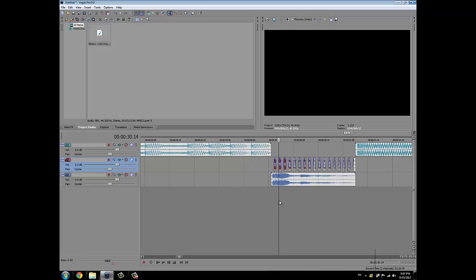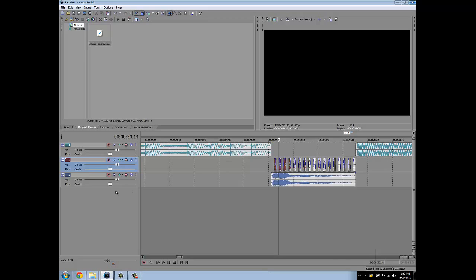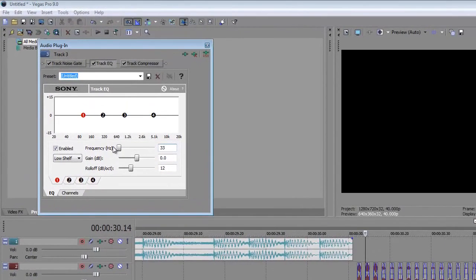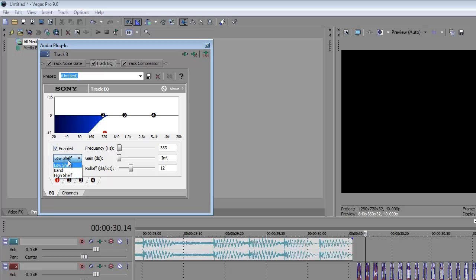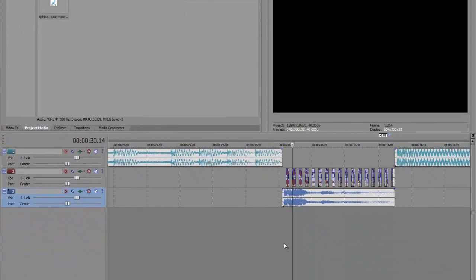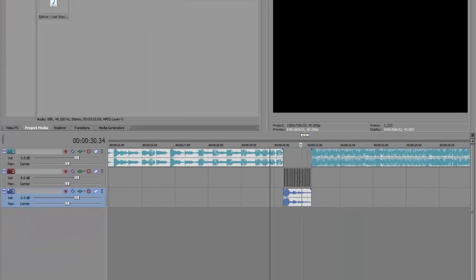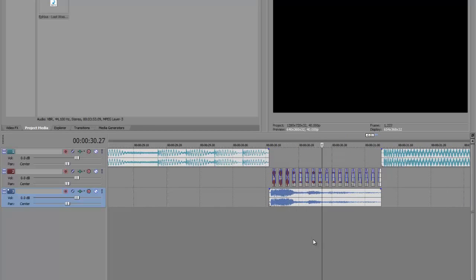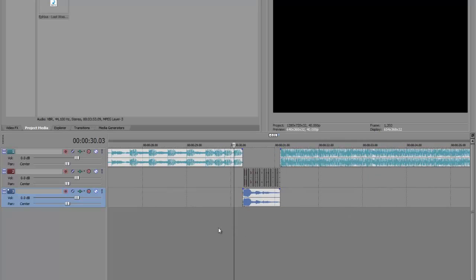So if you want to change that, just go to this track, change frequency to 333, gain to minus infinity and instead of low shelf, put high shelf. Then it will sound like this. It's kind of a muffled sound but it's pretty much better than the regular one because it's not so hard.